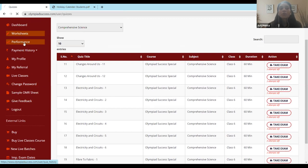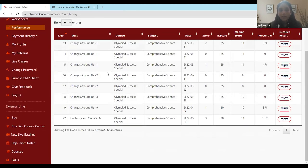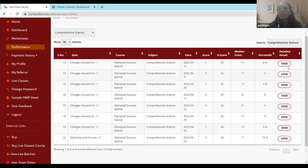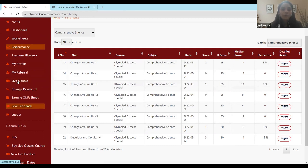To view answer keys, click on the 'Performance' tab, select the subject, select the topic or the worksheet you attempted, and click the 'View' button to see your answer keys. That covers the platform — how to view live classes content and access topic-wise worksheets.